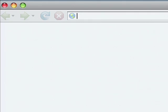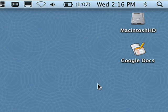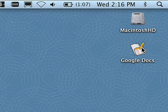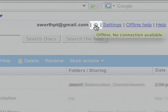To access my documents offline, I simply enter docs.google.com into my web browser or use the Google Docs desktop icon. You can tell that Google Docs knows that I'm working offline because the indicator icon has turned gray.